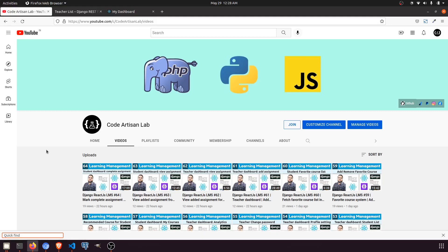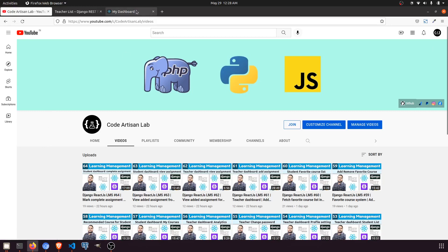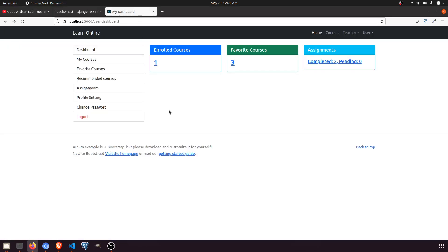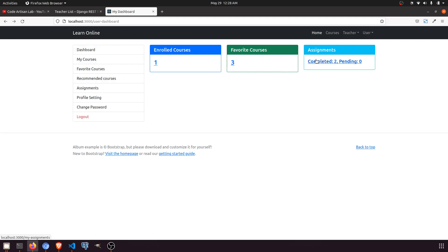Hi guys, welcome to Code Artisan Lab. This is video number 66 for Learning Management System in Django with React.js. In this video we are going to work on the profile setting in the user dashboard. In our previous video we set up the user dashboard with enrolled courses, favorite courses, and assignments — how many are completed and pending.